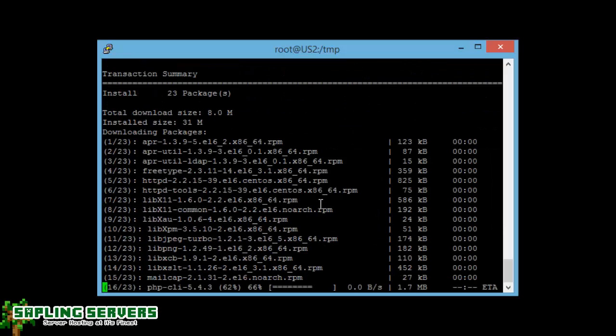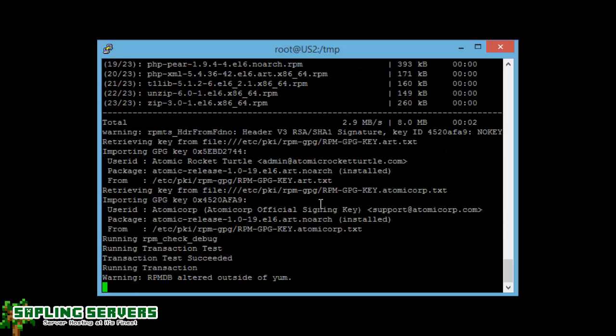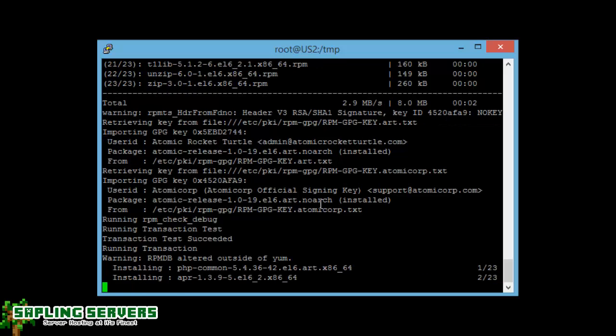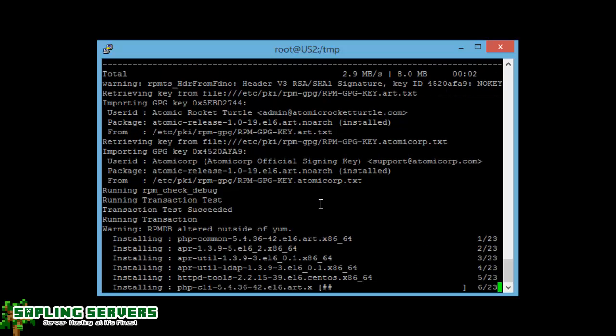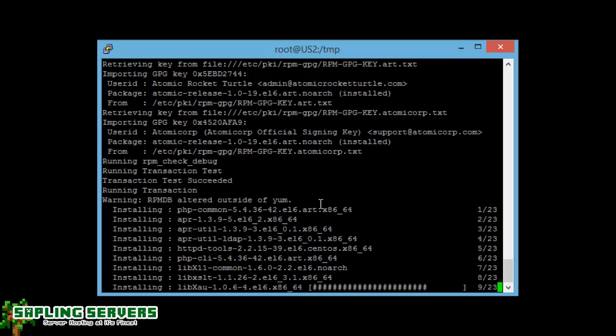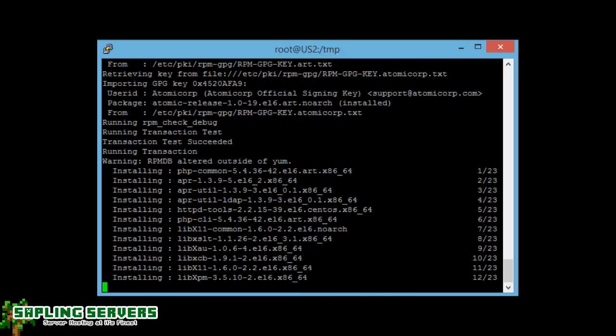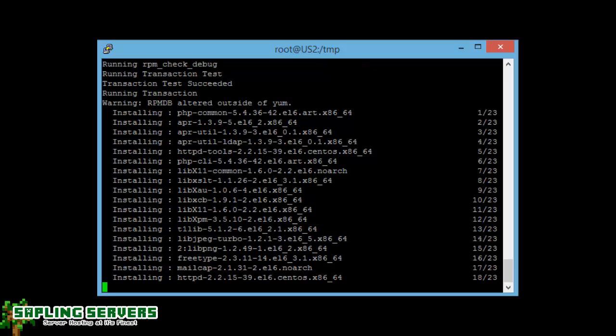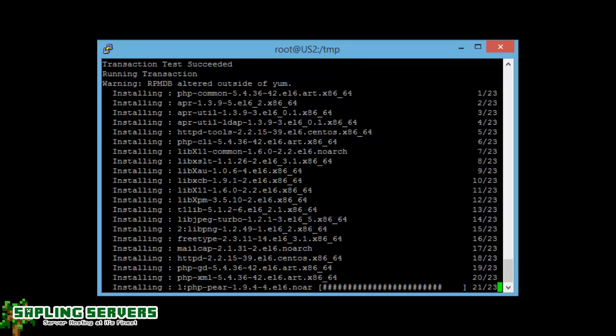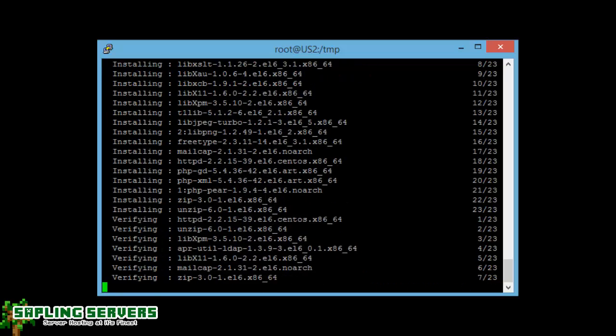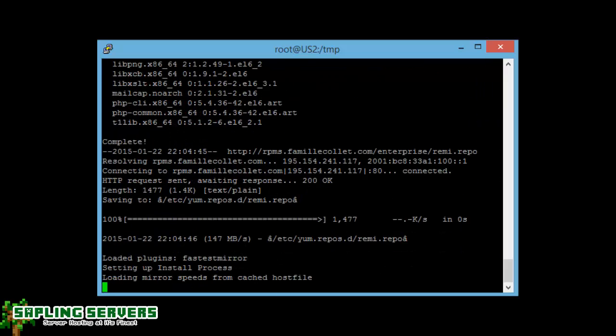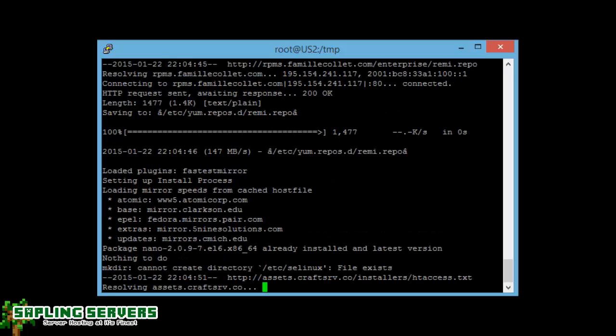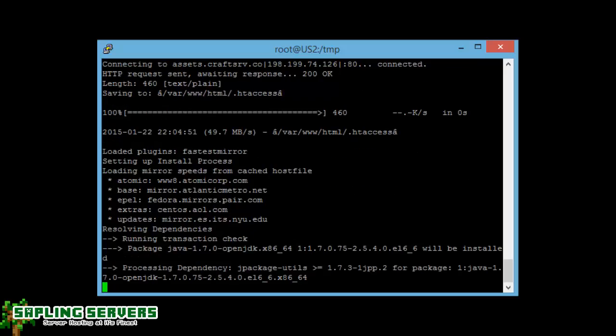So it's beginning to install CraftSRV now. Whilst that's doing that, what you can actually do is go ahead and download the front end for CraftSRV, because obviously this is installing the back end, the area that will run on the server and hold all your servers, but you need the front end, the web area where you can actually access it.